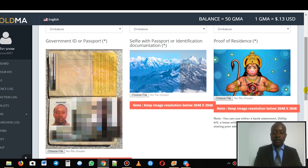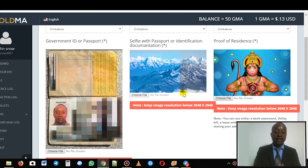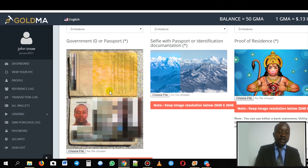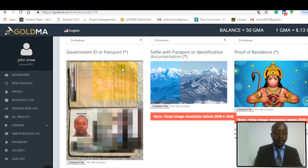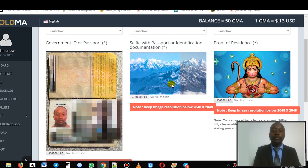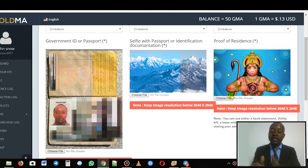We have three slots where you upload information, and you need to upload the appropriate information in all three slots. Here I've uploaded my passport — this is where you put your government ID or passport, and it's required. The next slot is where you put a selfie with that ID or passport. The third slot is where you put your proof of residence — it might be a bank statement or a water bill, but make sure your name is on it.